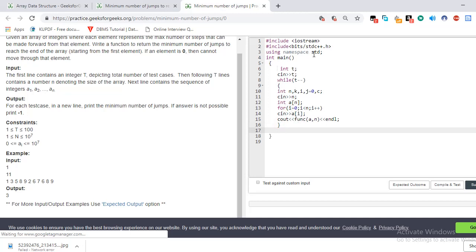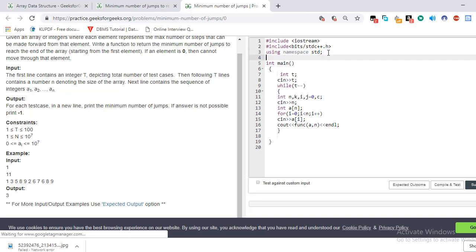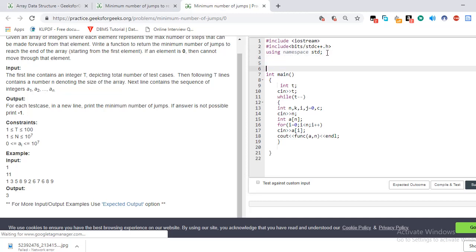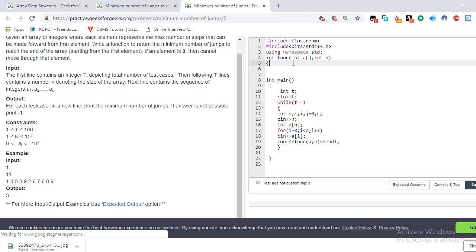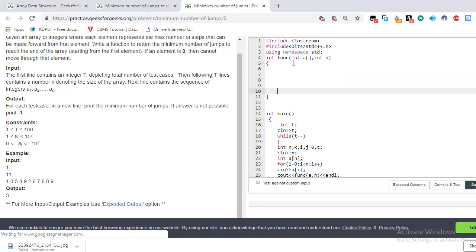Let's define the function first. Int func, with parameters int a comma int of n.